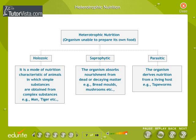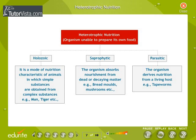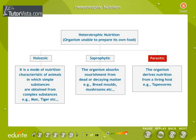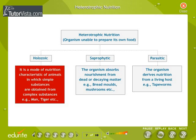Heterotrophic nutrition is the mode of nutrition present in organisms that are unable to manufacture their own food. Thus, heterotrophic organisms are the consumers in an ecosystem. Heterotrophs can be classified according to the type of food they consume as holozoic, saprophytic, and parasitic organisms. Holozoic nutrition is a mode in which nourishment is obtained by ingesting complex organic matter — for example, man, tiger, etc.